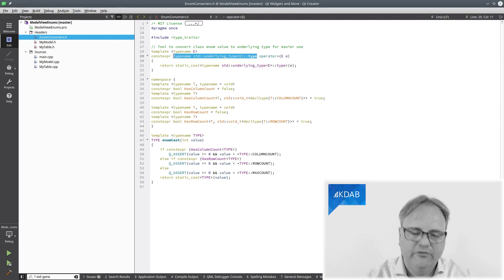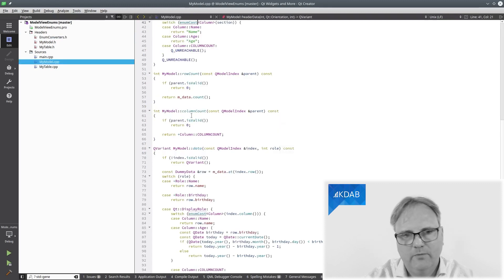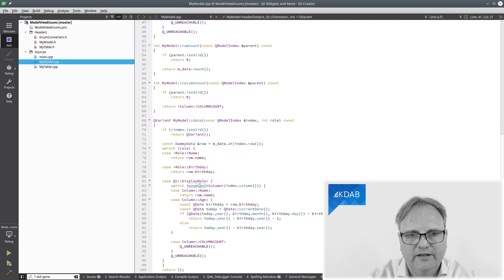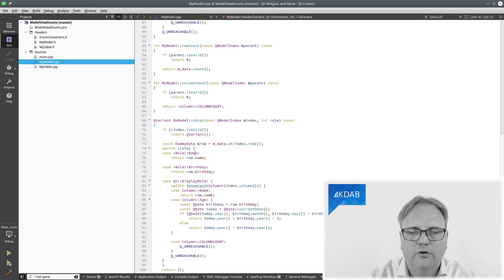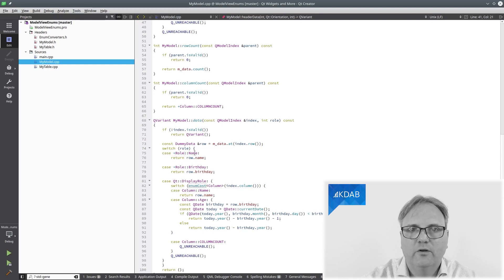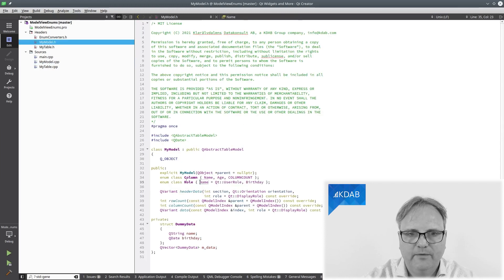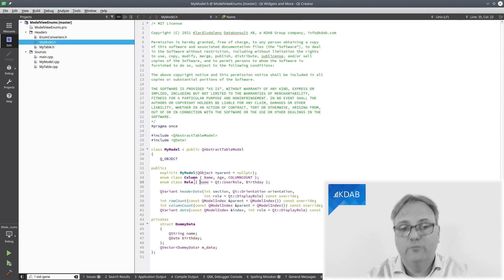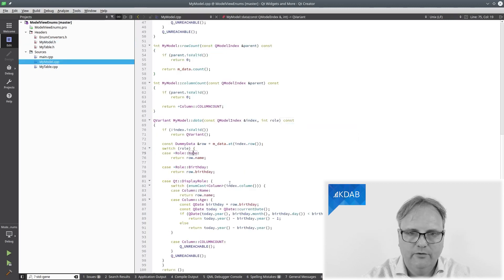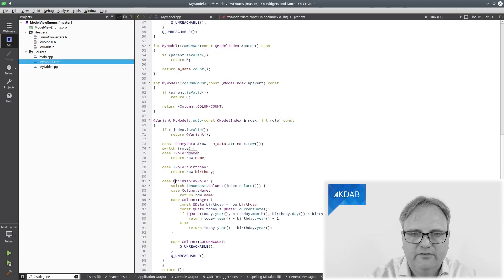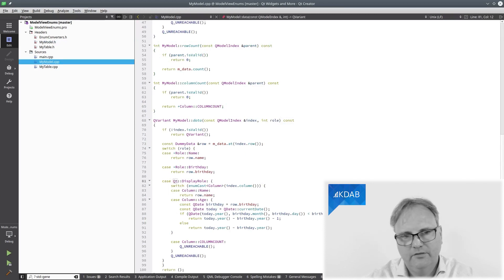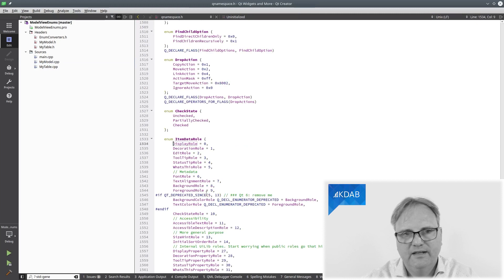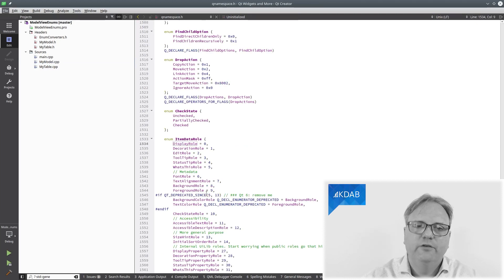And let me just go to the header file again here to the implementation file. And you can see down here the beauty of it case plus role::name, role::name. That is actually an enum that I have here myself. Enum class role, name, QtUserRole, and birthday. And I also have a case Qt::display role. Of course, display role is also an enum, but it's not an enum class. So there, I do not need this trick.